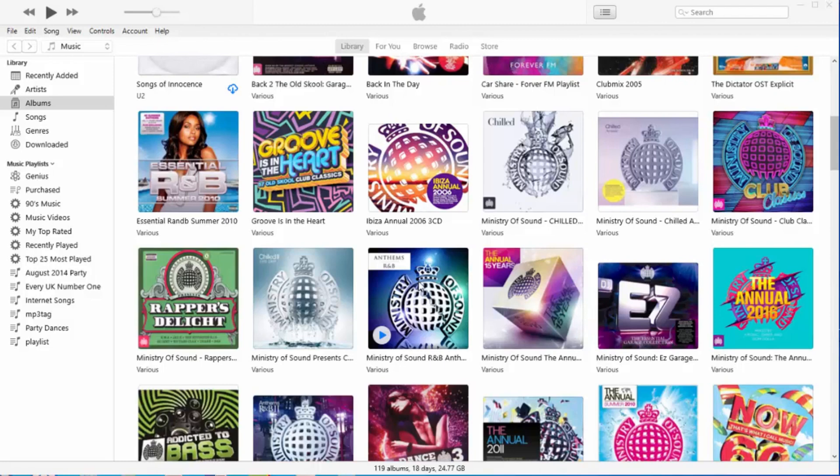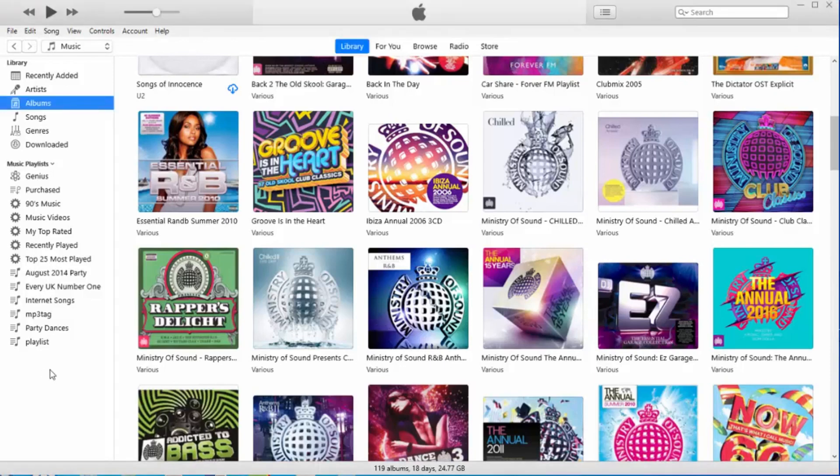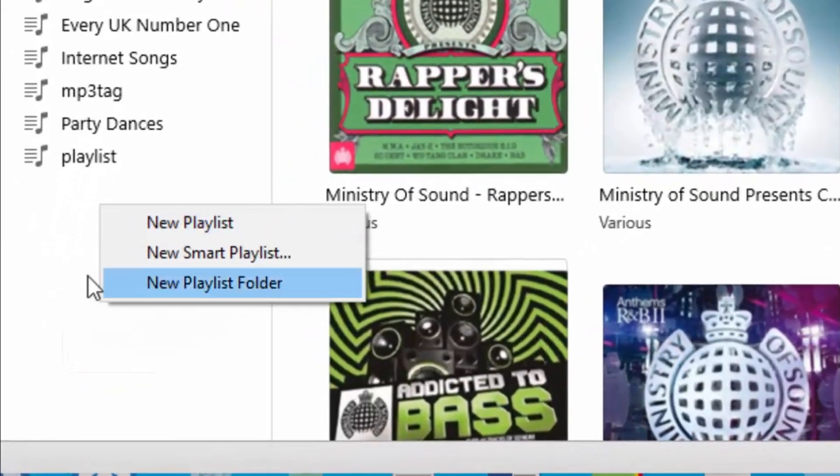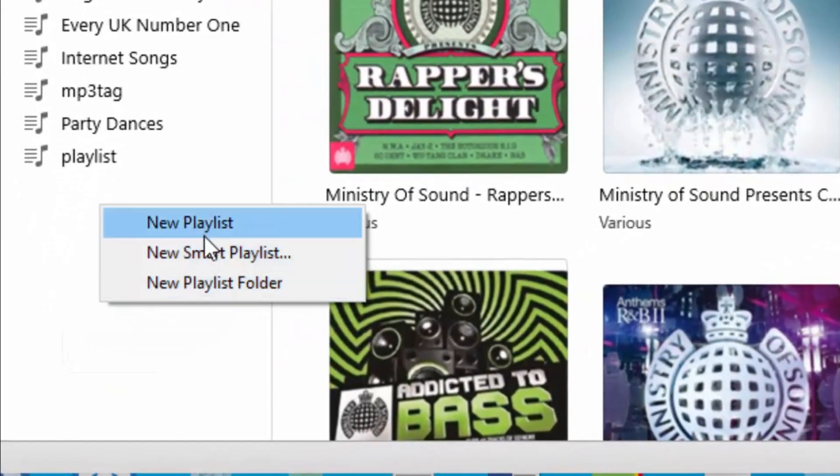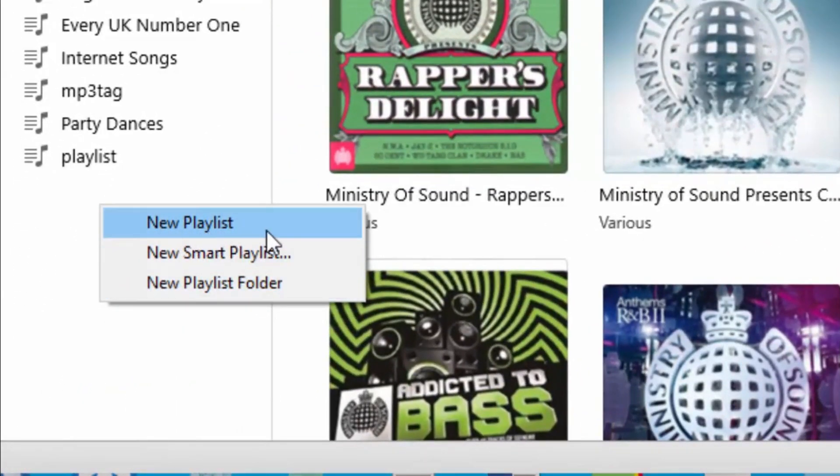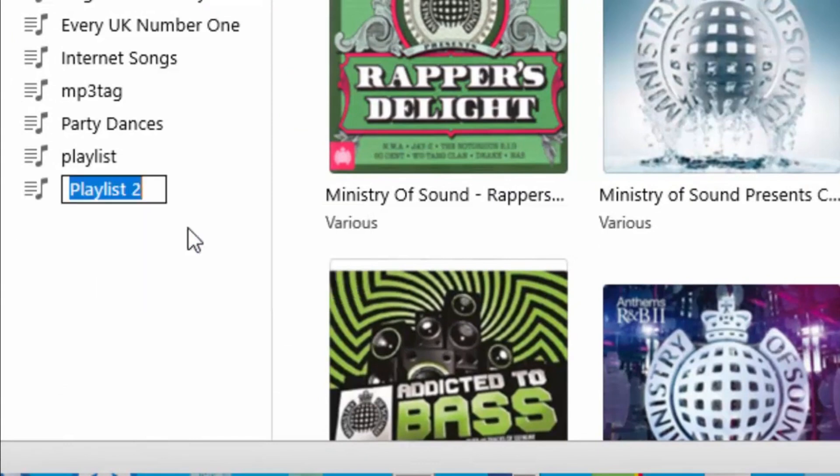So first of all, once we've opened iTunes, we need to build up a playlist full of the tracks that we want to add to our CD. We just right-click somewhere on the left here and we get a menu. We left-click new playlist.